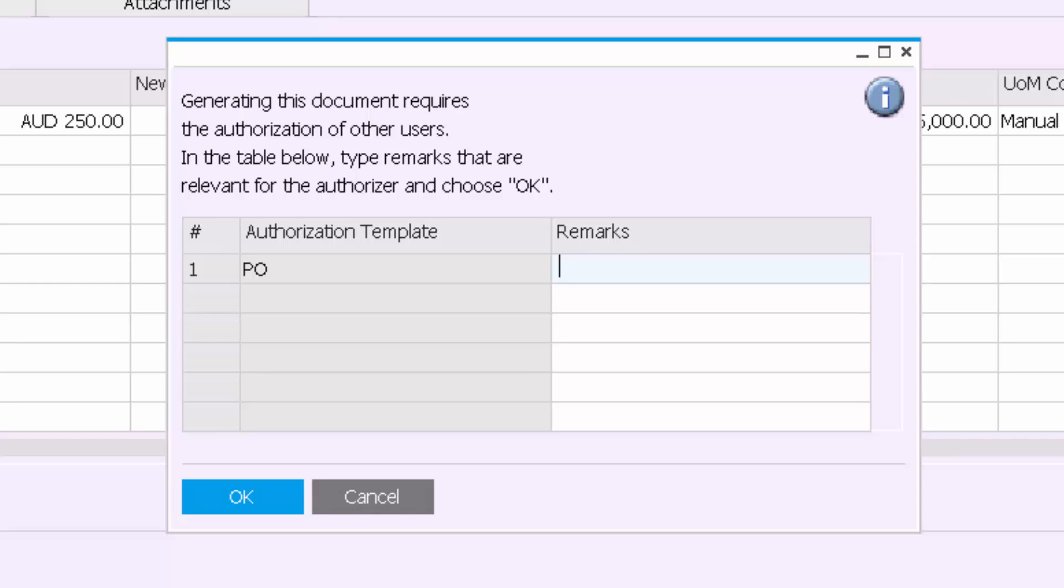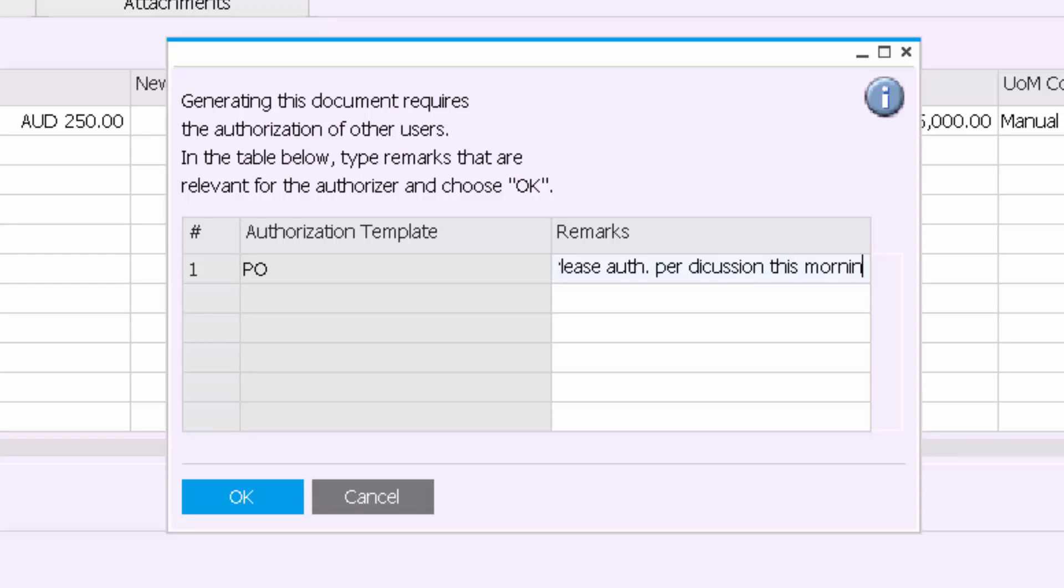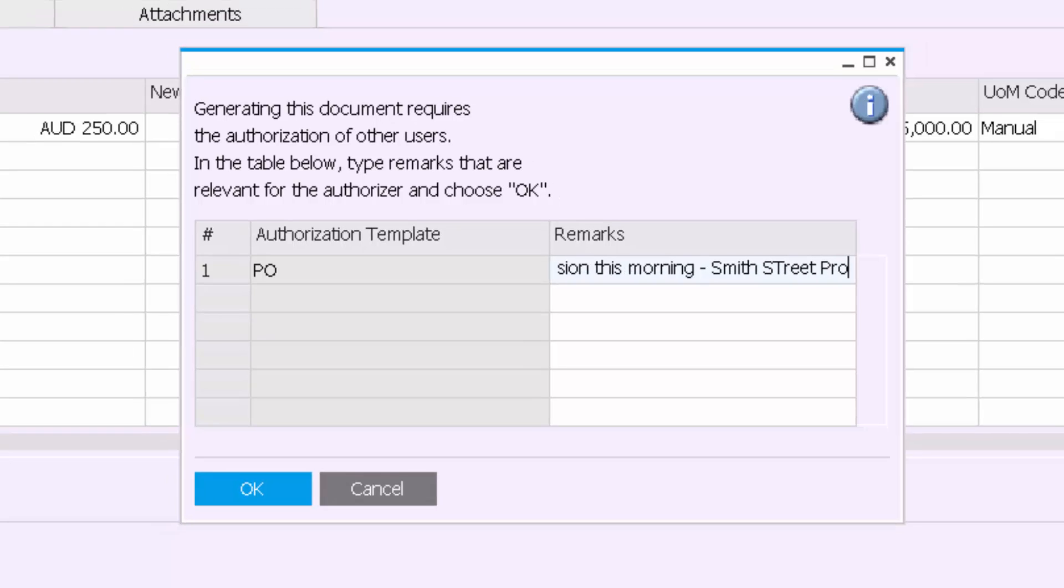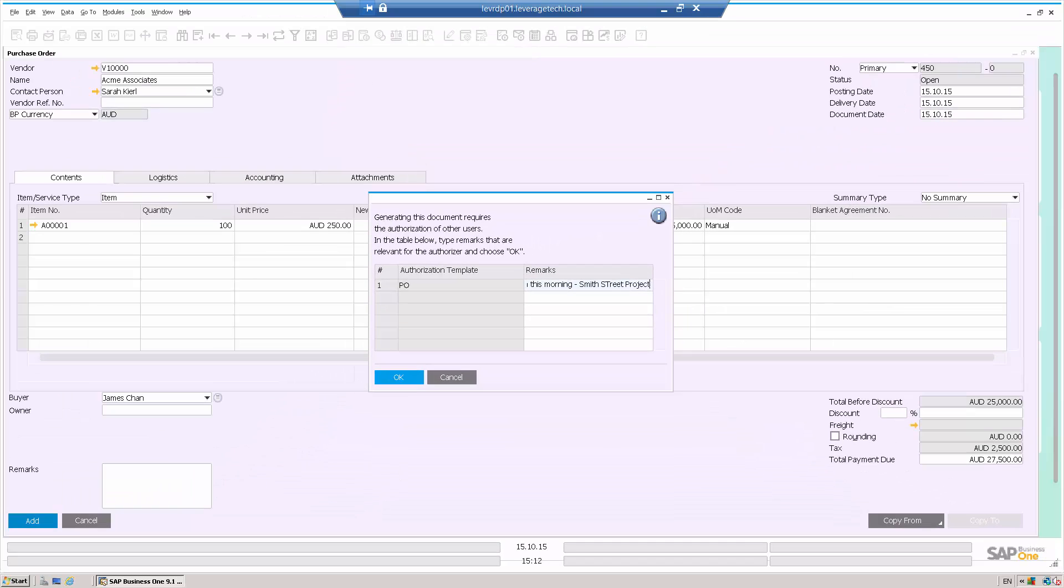Janet now has the option to leave some remarks. So let's say, please authorize per discussion this morning, Smith Street project.